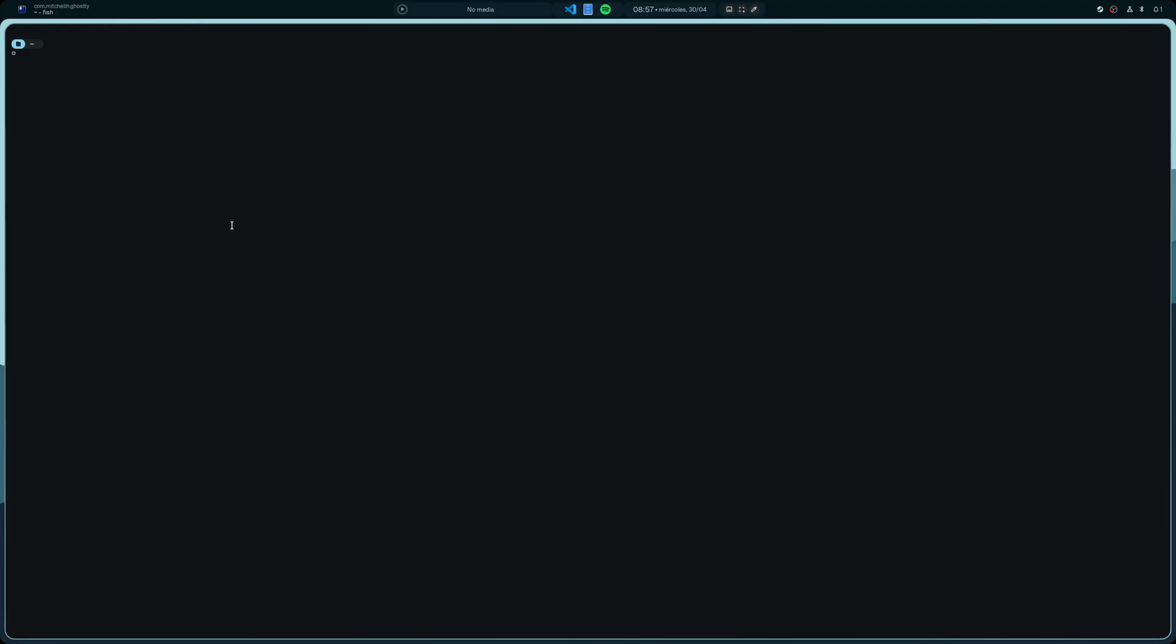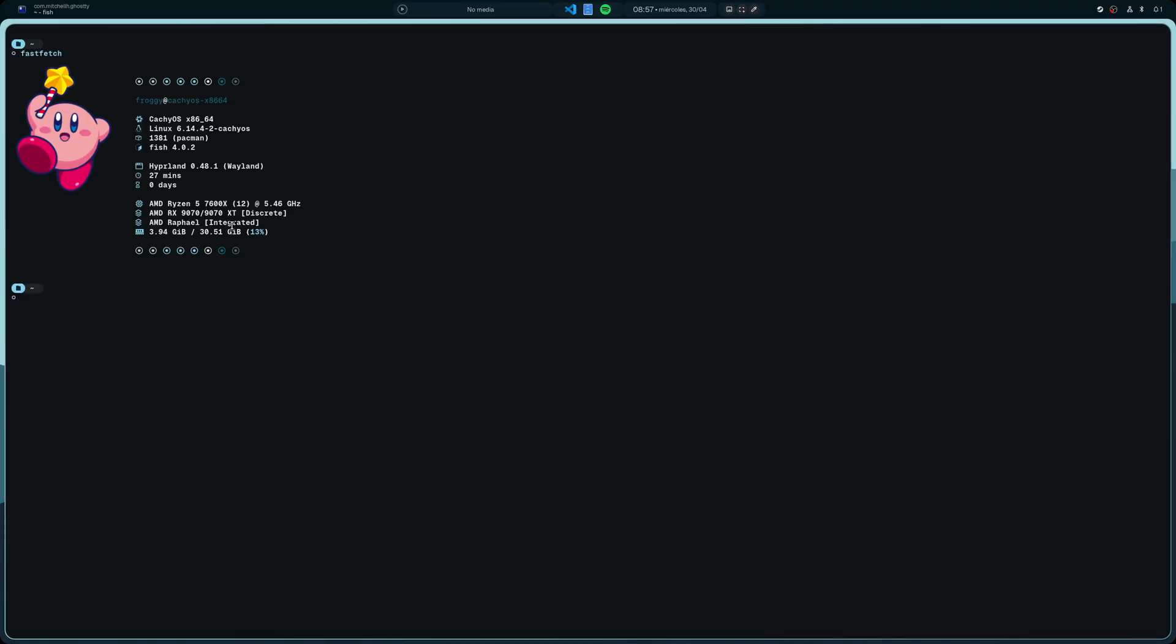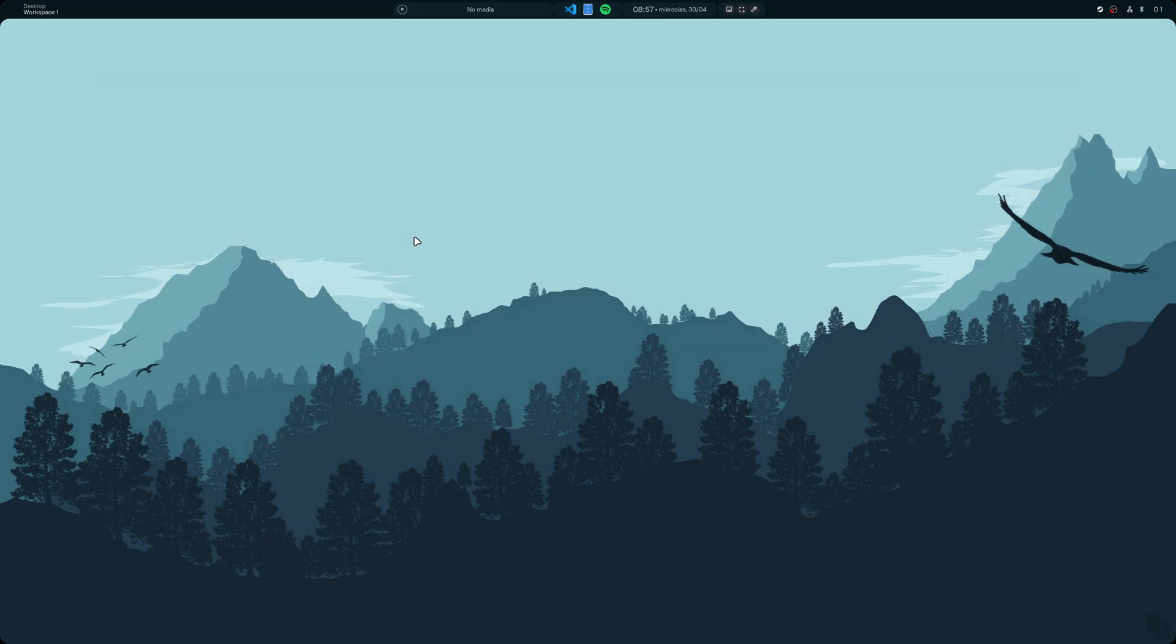I'm going to run first of all a fastfetch here so you can see the main specs with the beautiful Kirby picture there, which I'm going to close by pressing Super Q.